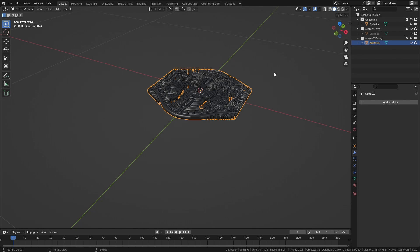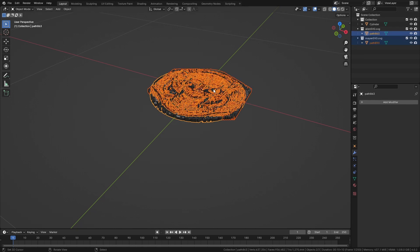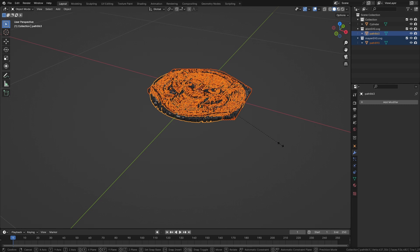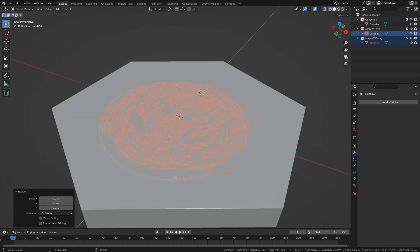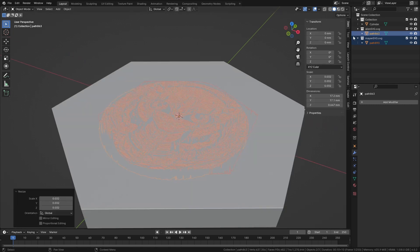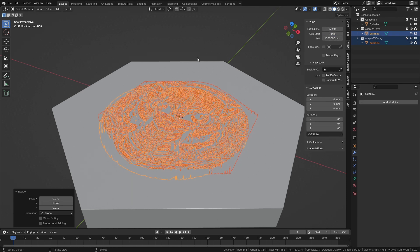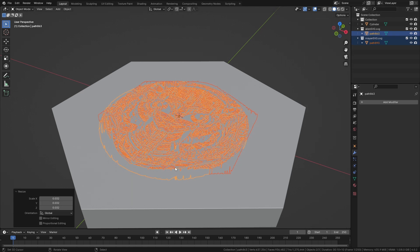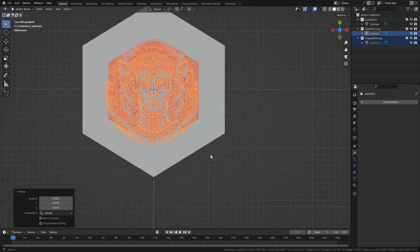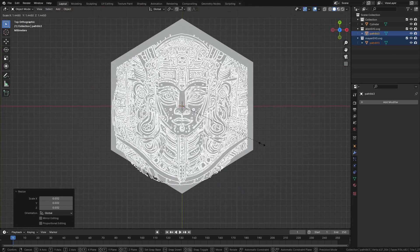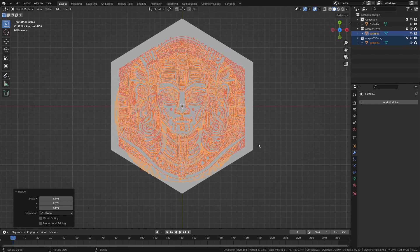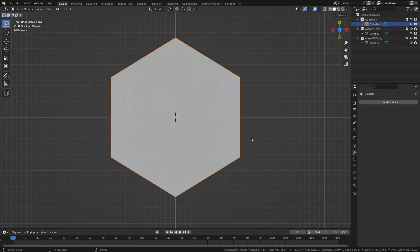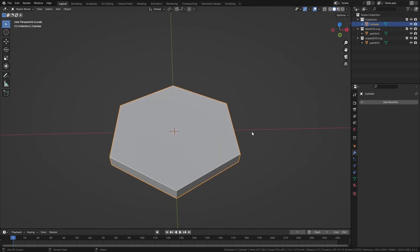We're going to scale these two down all the way. Select this view, clip start one so we can see everything nicely. Scale this up a little bit more. Select this, forward slash so it's only this object that we see.